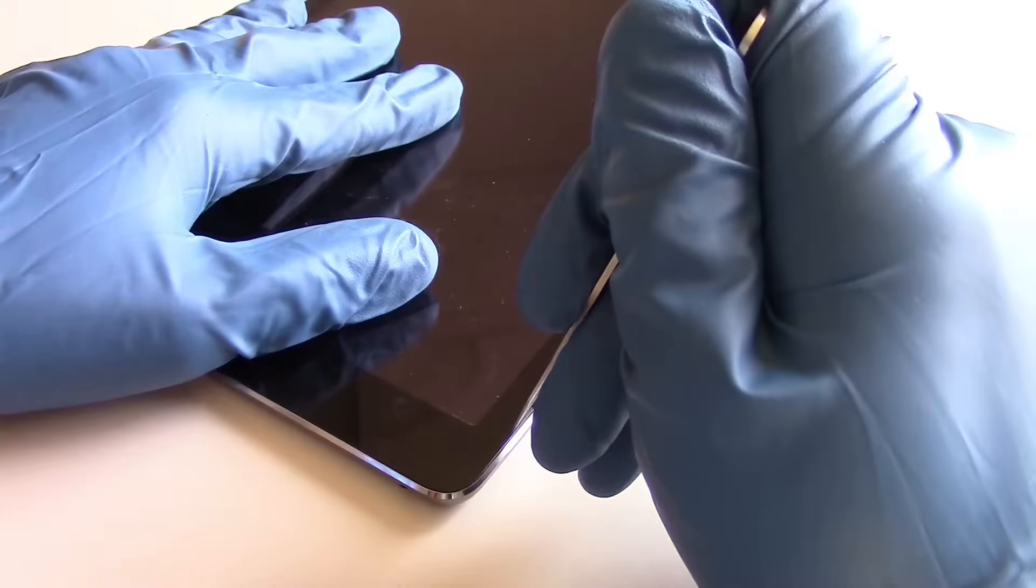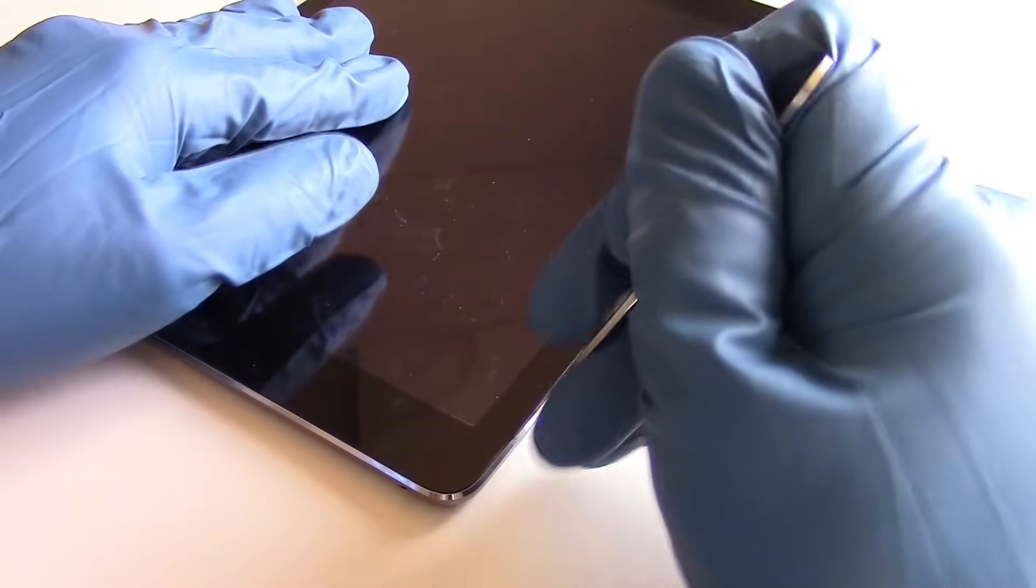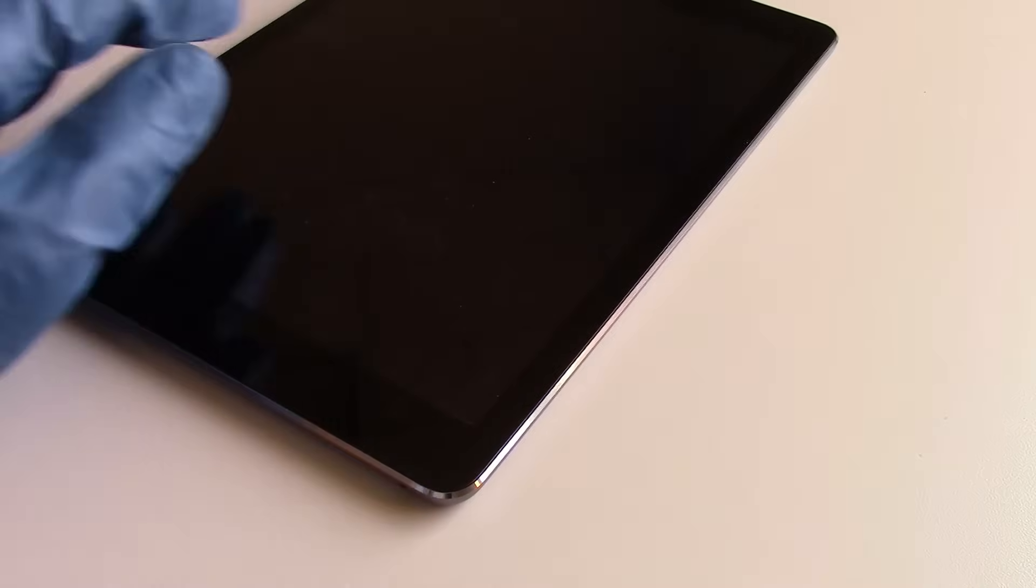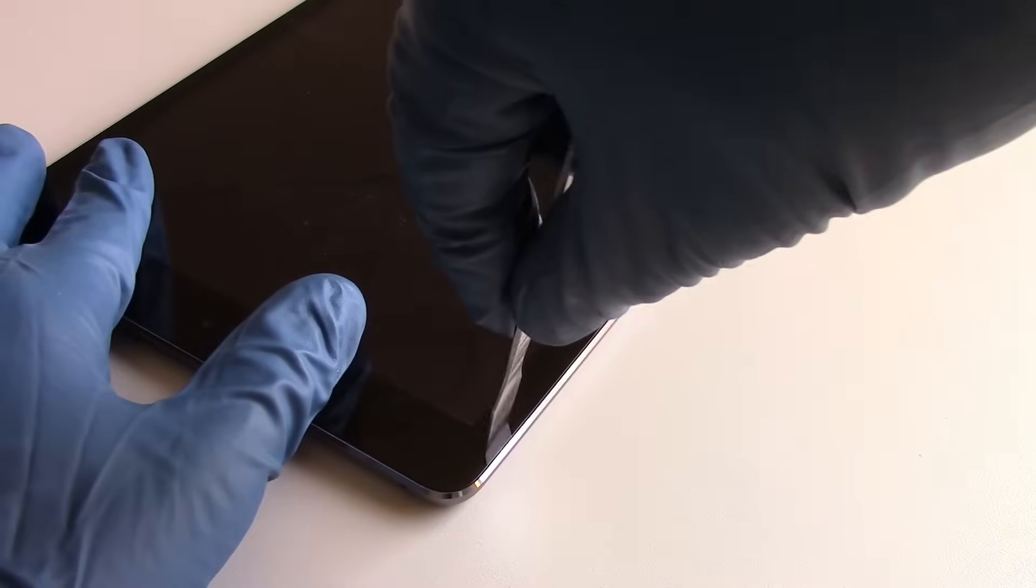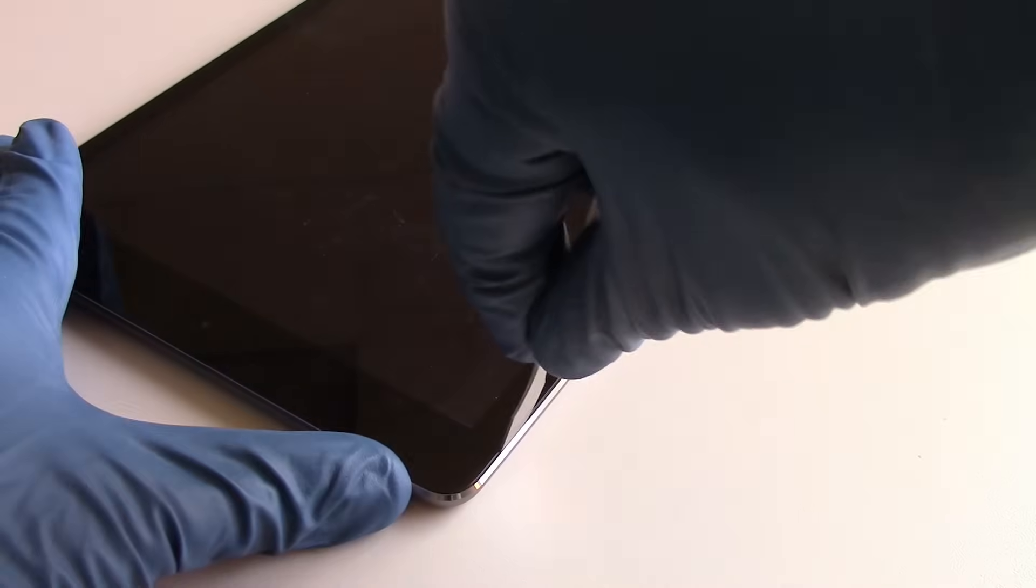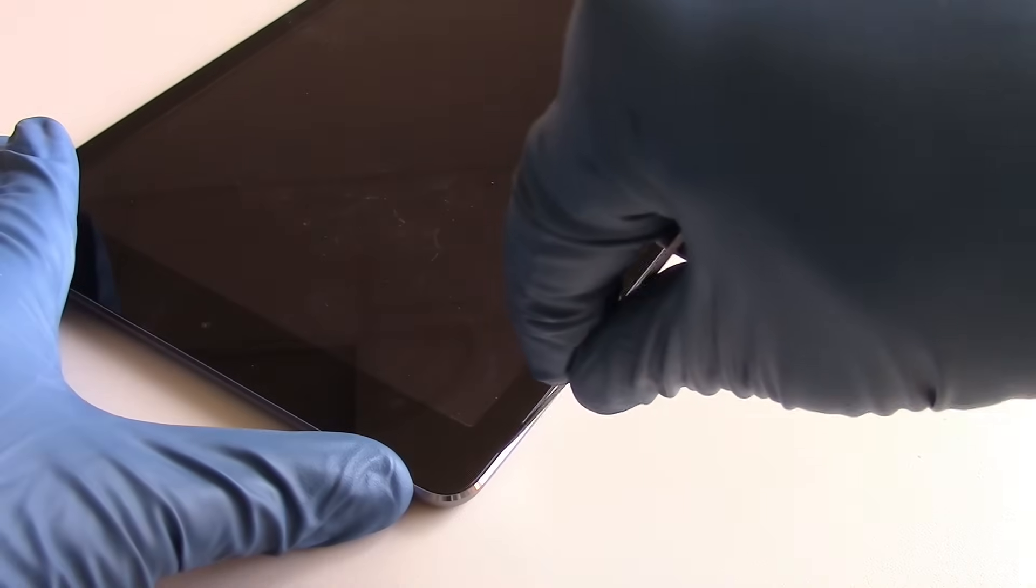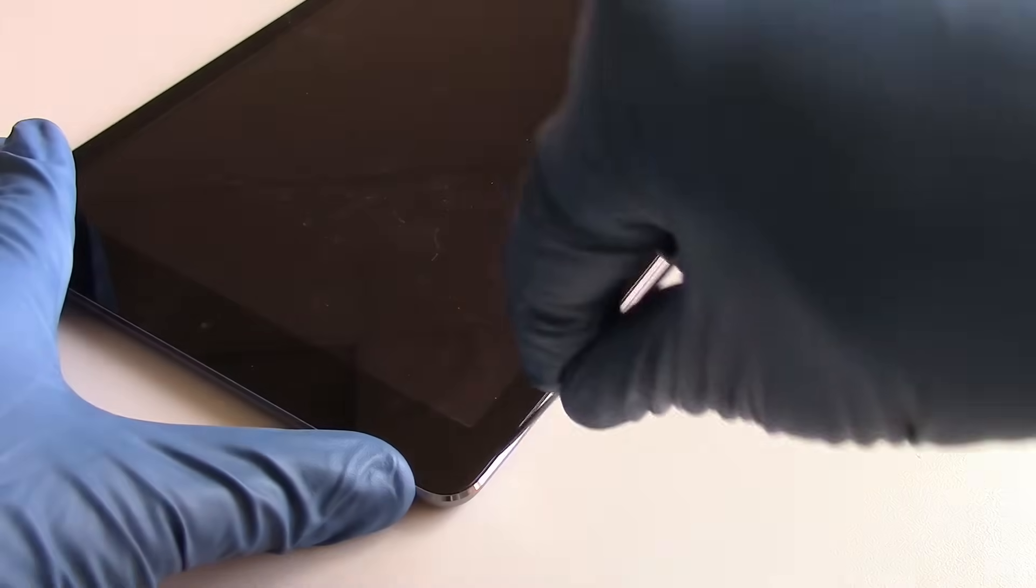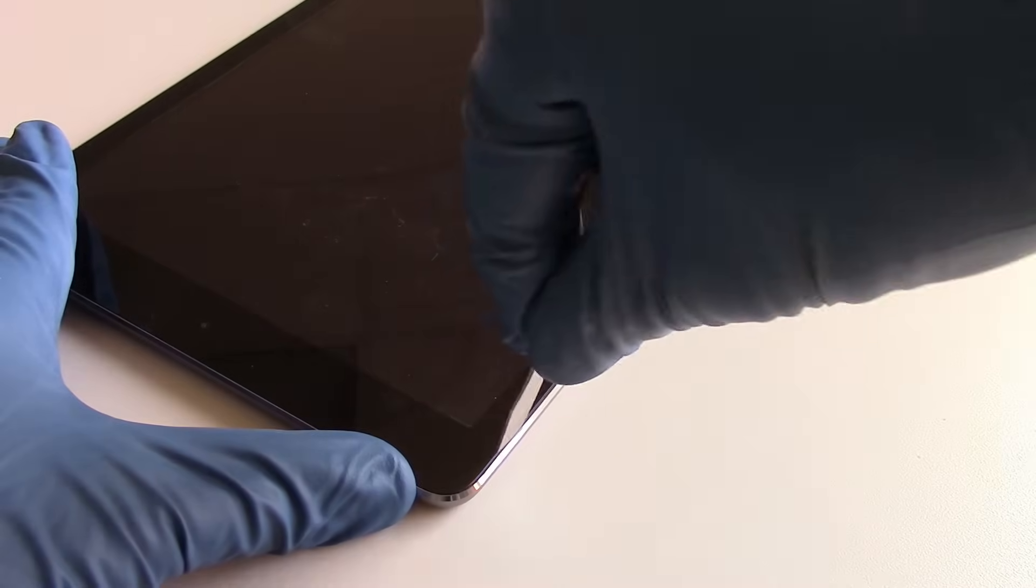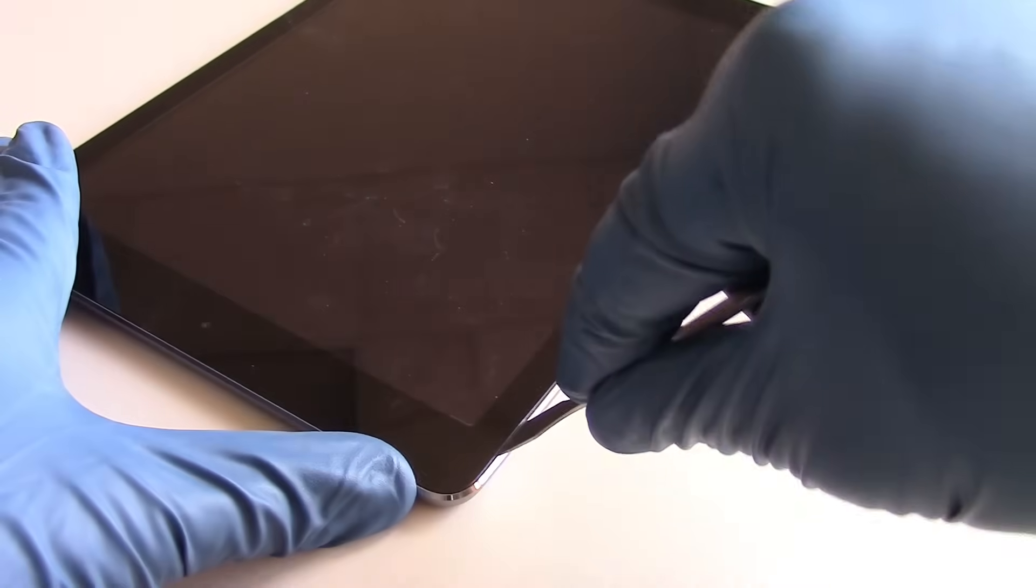Now this will be the most important and most difficult step, is initially wedging the metal pry tool underneath the glass. We'll choose an area, heat up that area, wedge the metal pry tool beneath the glass.